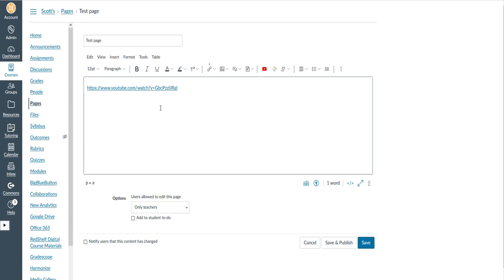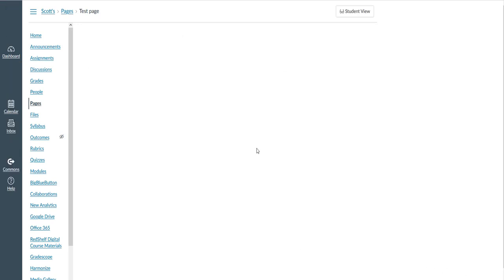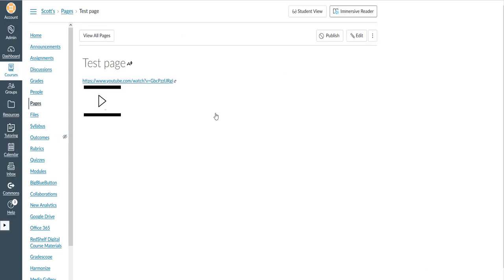So as you can see, I've got my test page open here, and all that's on this page right now is just a link to a YouTube video. And when I click Save, it's going to show me this YouTube video link, and it also has a preview for the video.